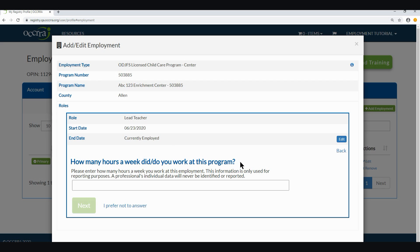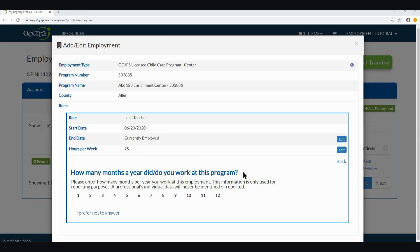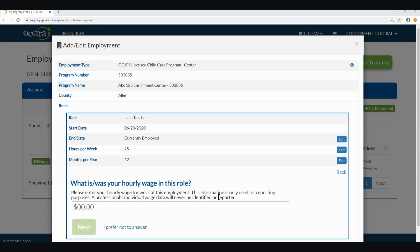The next question is: how many hours a week did or do you work at this program? There is a note here stating that this information is only used for reporting purposes and a professional's individual data will never be identified or reported. Please enter the number of hours you work in this role at your program, then click next. The following question asks: how many months a year did or do you work at this program? The same privacy note applies. You will be automatically taken to the next question once you select. The next question is: what is or was your hourly wage in this role? Please enter your hourly wage for this role at the program and then click next.